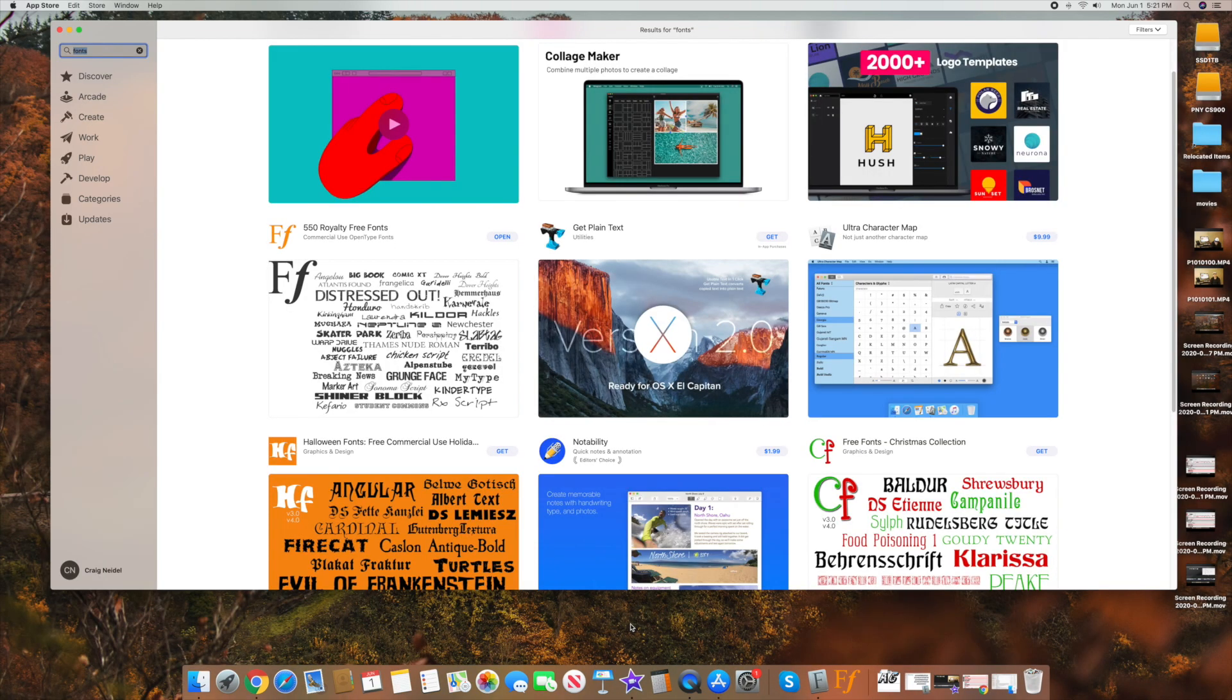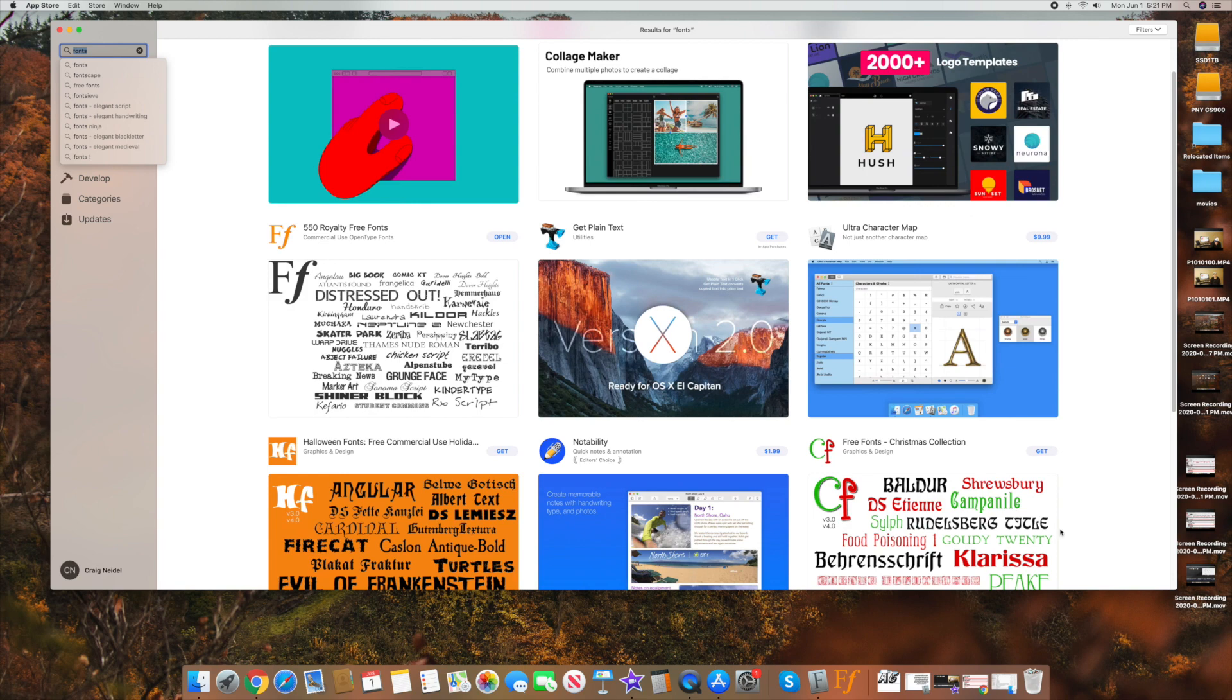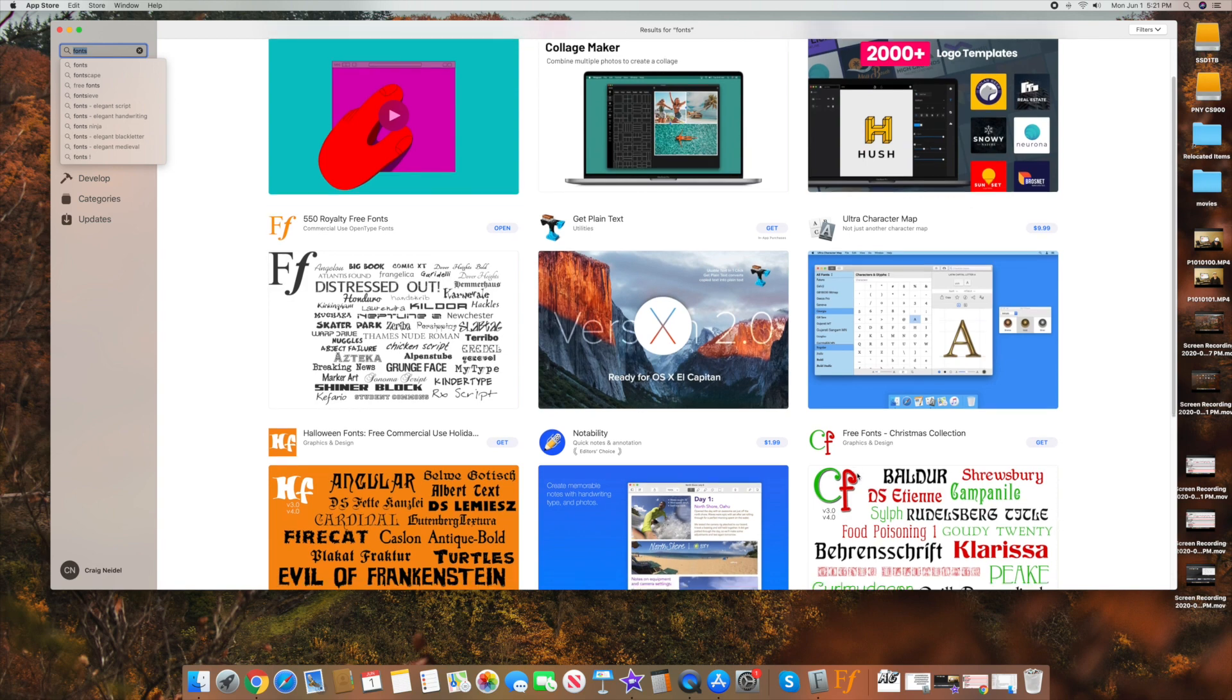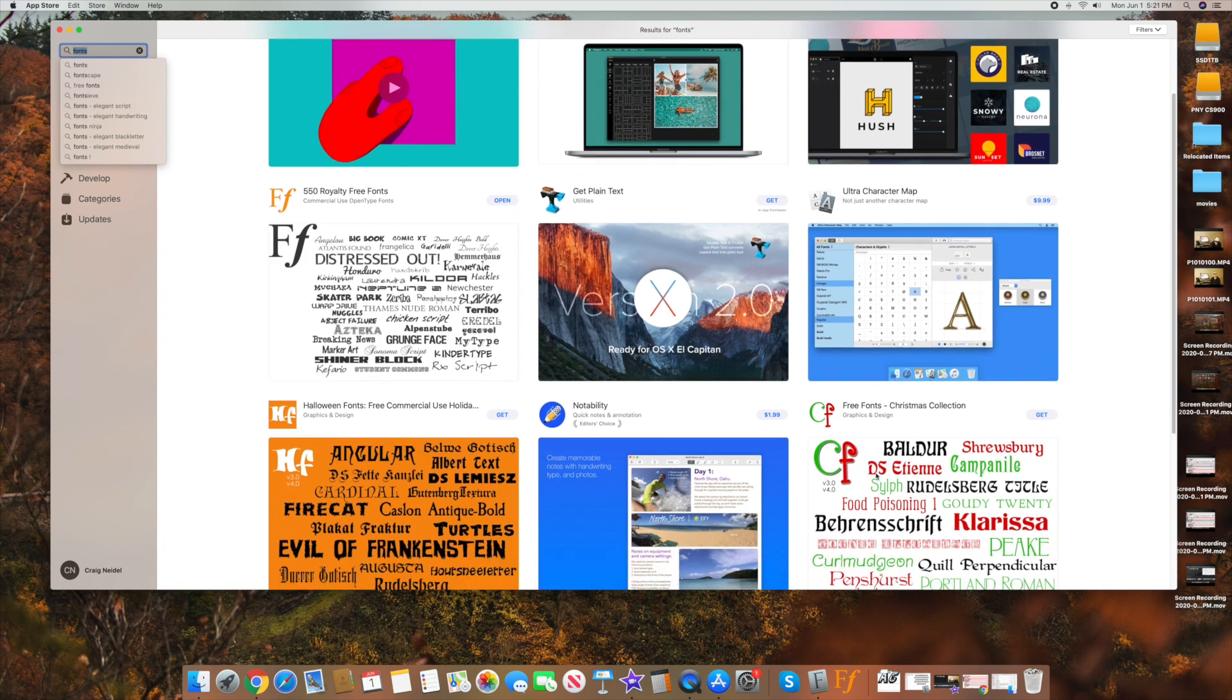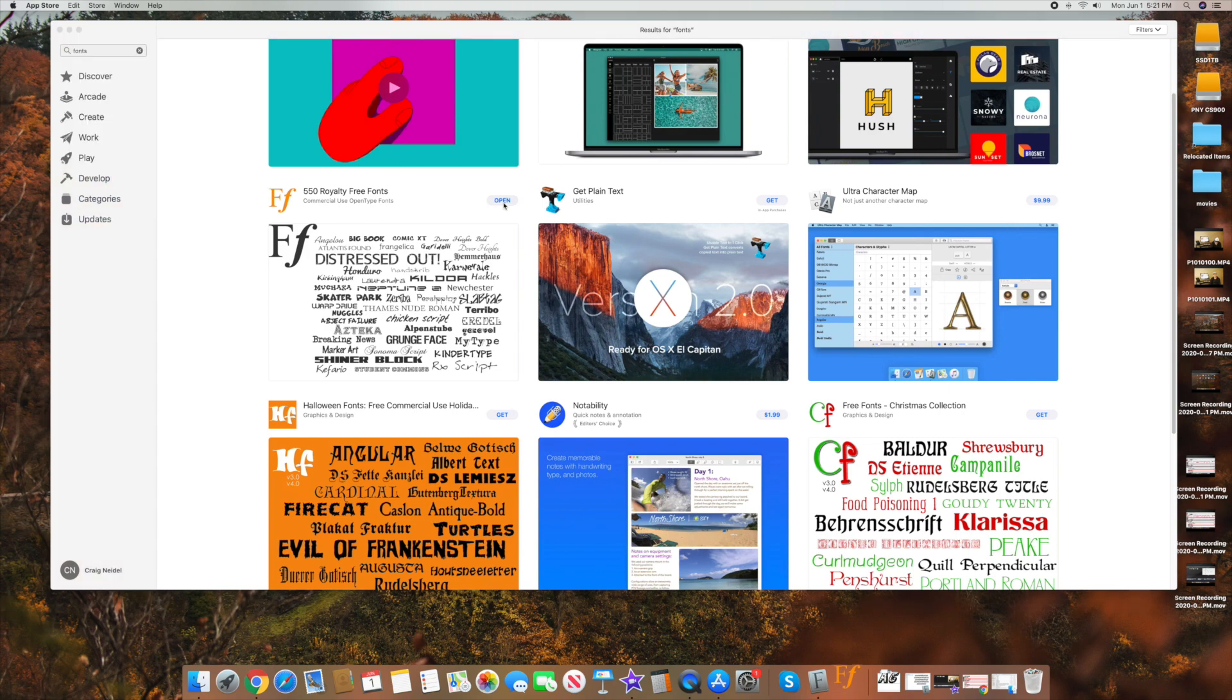Alright. And then another place you can get a ton of fonts all at once is going to be from just go to the app store and type in fonts like I did up here. I typed in fonts. A whole bunch of new fonts came up here. A lot of them are free. Some of them are paid. So I just look for a free one. I mean, there's Halloween one, Christmas ones. Over here, though, there was one called 550 royalty free fonts. They look kind of cool.